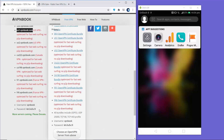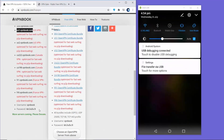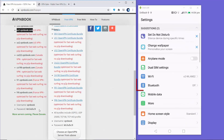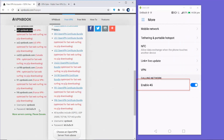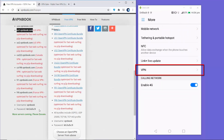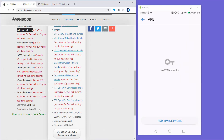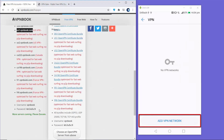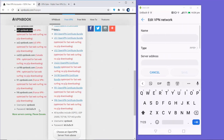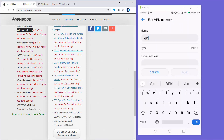Once you have all the settings noted, go to your Android settings, then tap 'More', and you will see the VPN section. Click on VPN and then click on 'Add VPN Network'. You can give the VPN a name — I'm going to name it 'VPN Book'. The type should be set to PPTP.